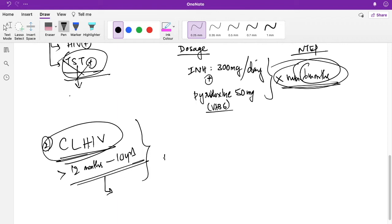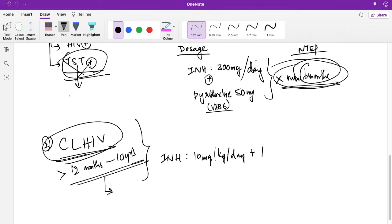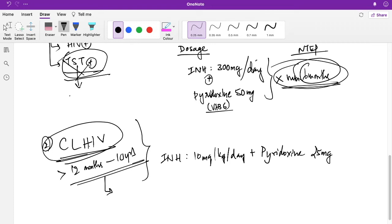The doses are INH 10 mg per kilogram per day plus pyridoxine 25 mg, and it is also given for six months. This is the one-day dose.